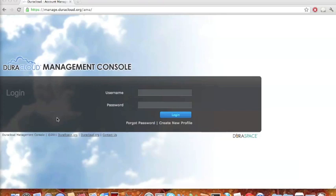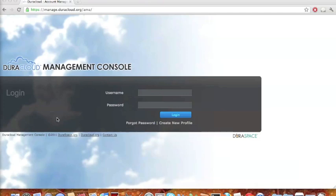Welcome everyone and thank you again for participating in today's webinar. My name is Carissa Smith and I'm a partner specialist working primarily on DuraCloud. The first step of the live demonstration is explaining how you would go about getting your DuraCloud personal user profile. To do that, you would go to the DuraCloud management console, located at manage.duracloud.org. The management console is a separate web application that allows you to manage not only your personal user profile, but also your DuraCloud instance. If you become a customer of the managed service, you would have your own individual DuraCloud instance running that you would then be able to manage.